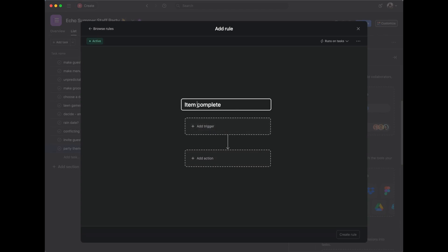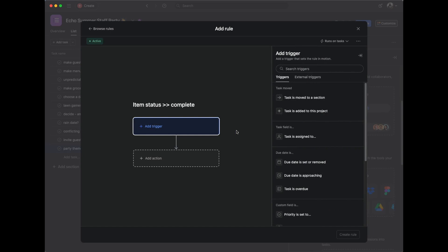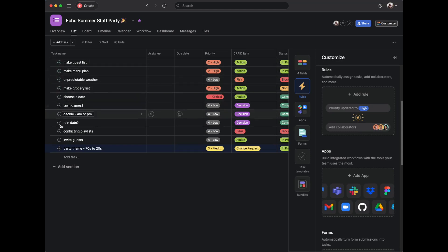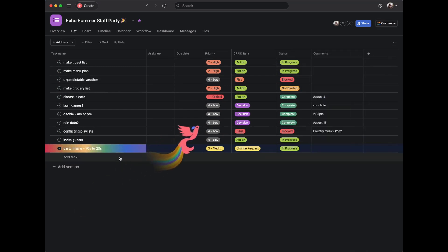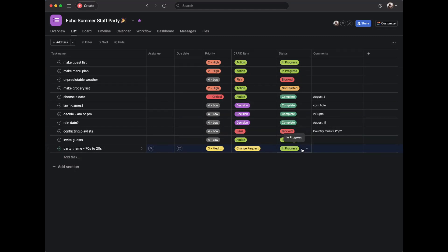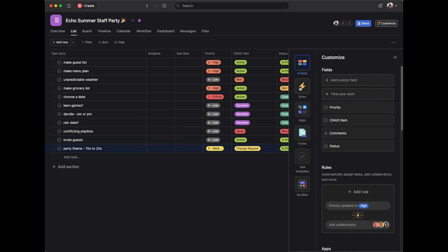I'll name it 'Item Complete — Status to Complete.' The trigger I want is when I check off an item. Asana works in a checkbox interface — there are approvals and milestones too, but mostly checkboxes. When you click a checkbox, it grays out the text and shows it's complete, but the item still shows all its fields. What I want is that when I check it off, the status automatically changes to complete.